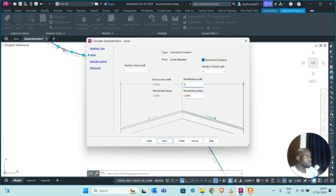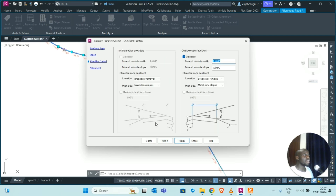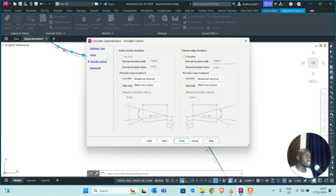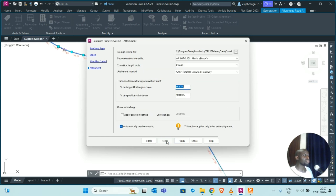For the number of lanes, the lane width on each side is 3.5 meters. For the shoulder control, we do not want the shoulders to have any super elevation, so uncheck the shoulder super elevation option. Click Next.